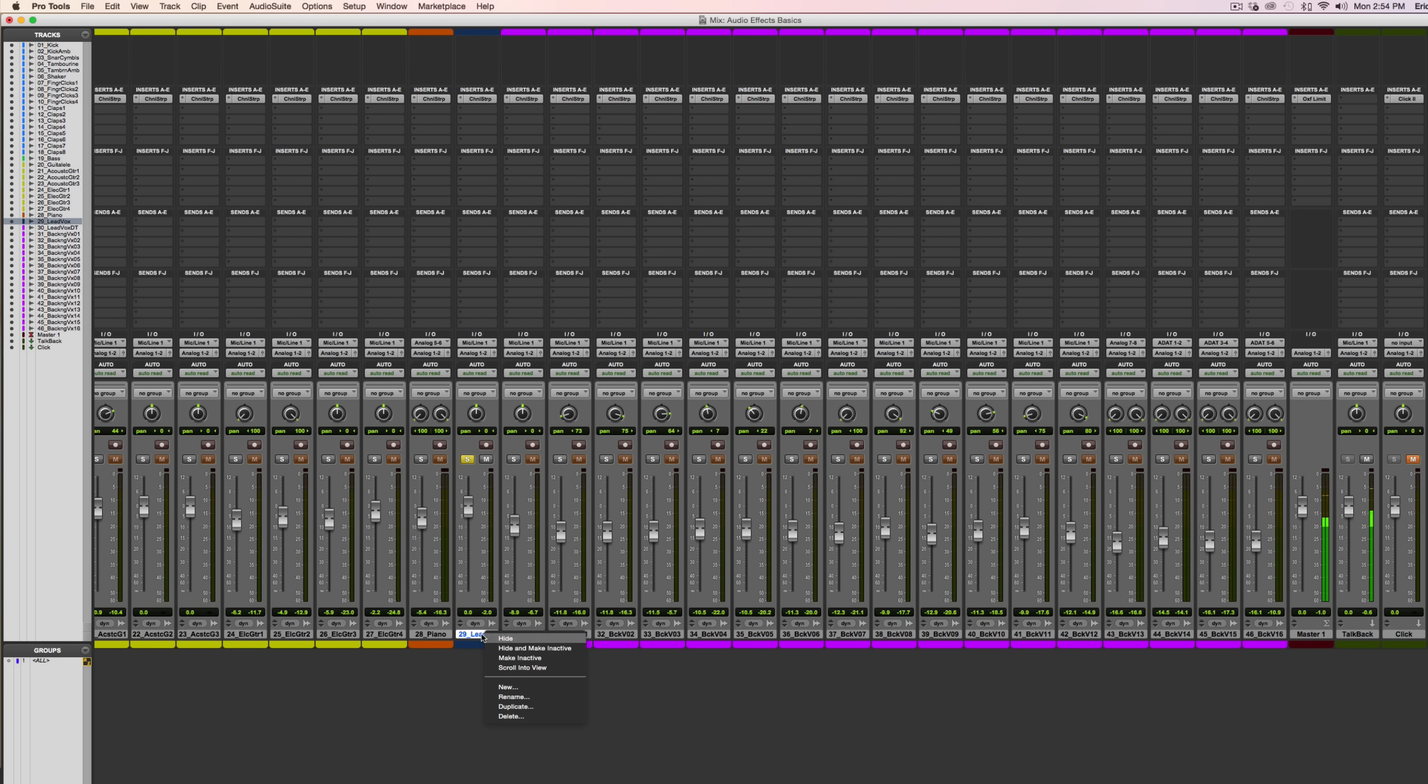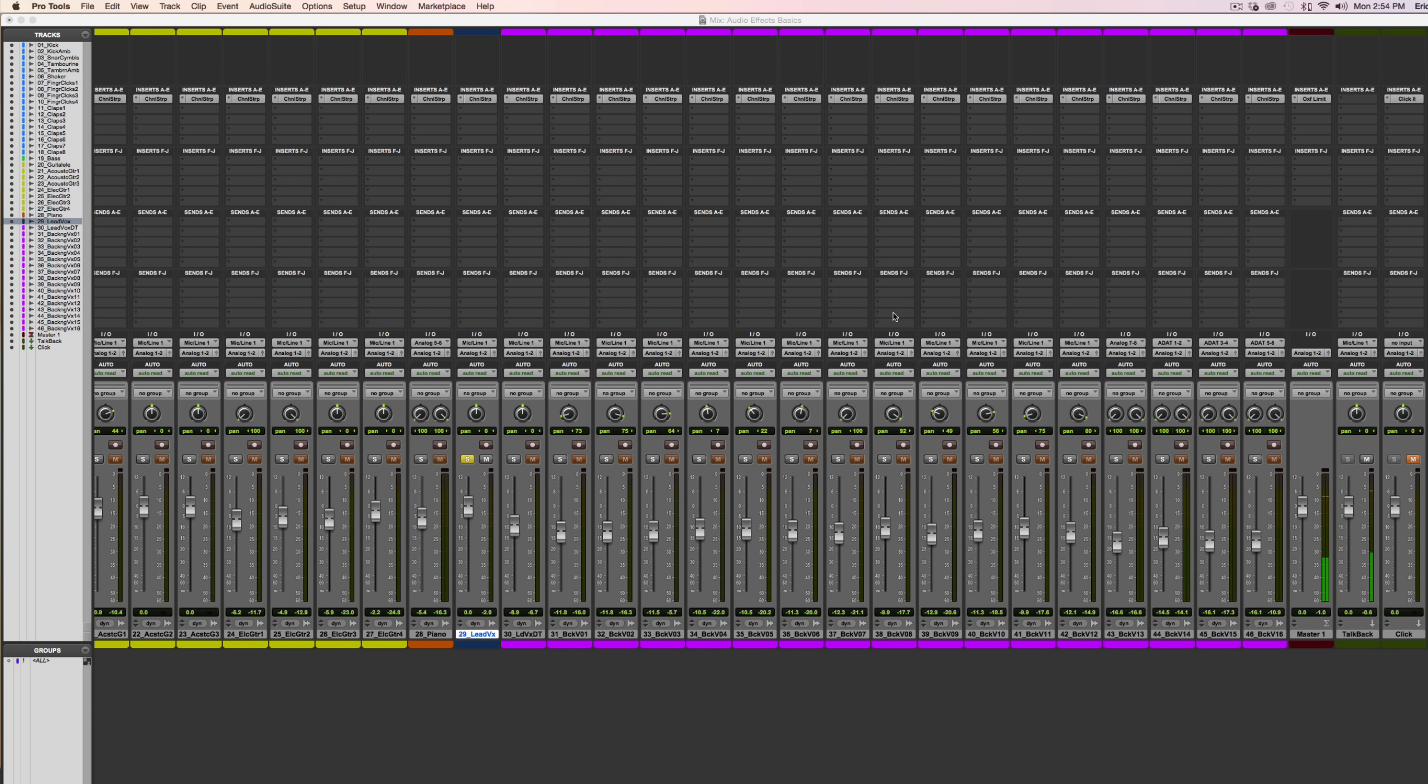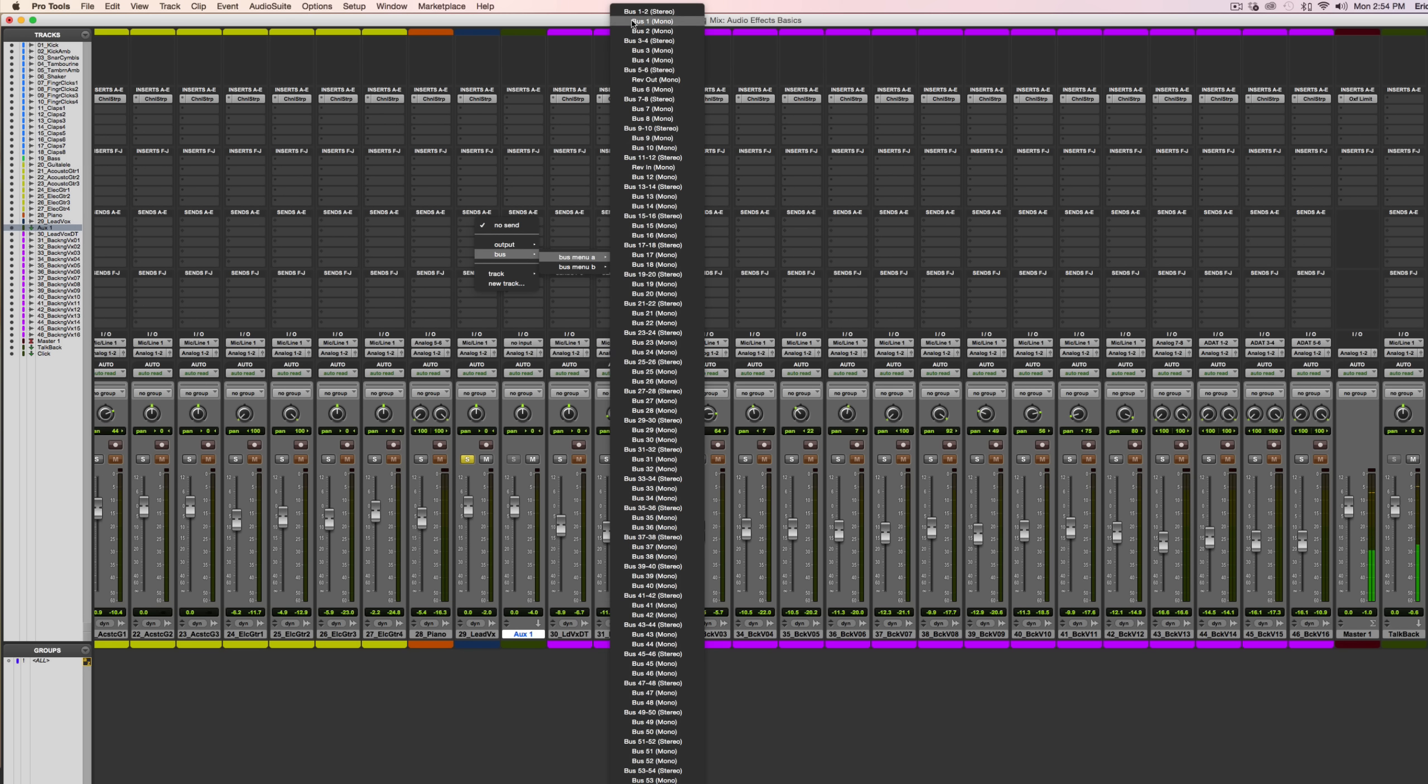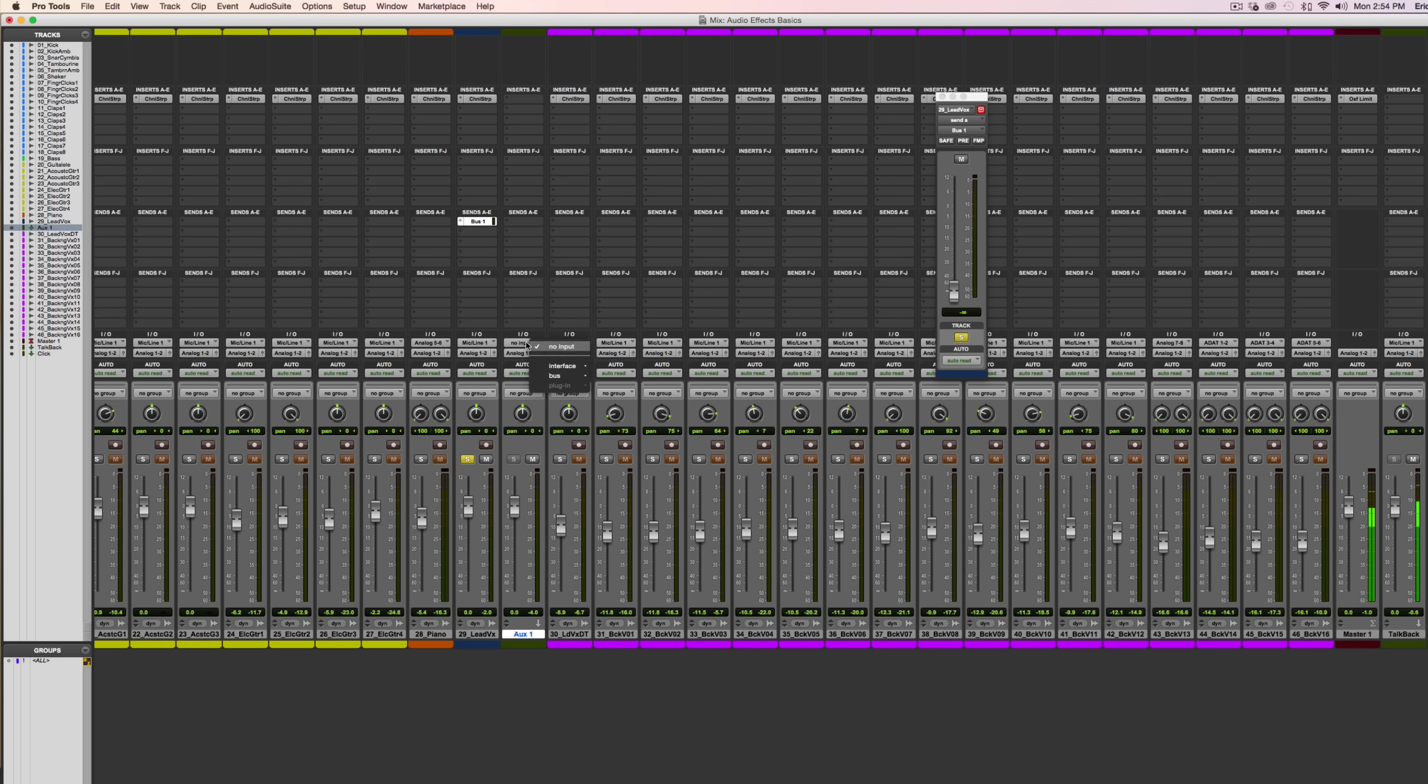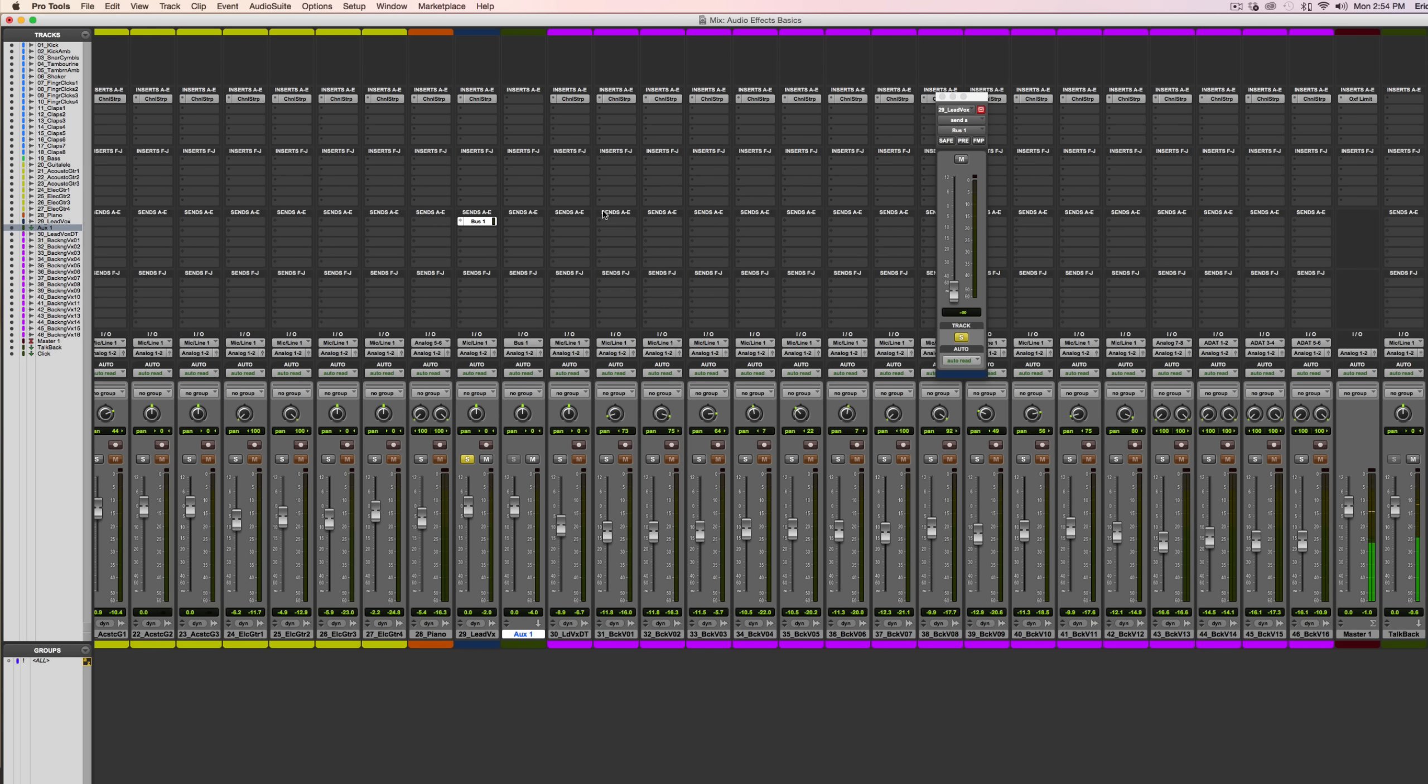So here what I'm going to do is create a new track, specifically a mono auxiliary input. Next, I need to route the signal for my lead vocals over to this track. Click on Send, and I'll find Bus 1. What you need to do is make sure that the Send name matches the input that you have for the auxiliary track. Select Bus 1 again.